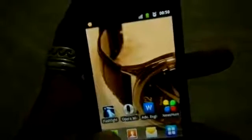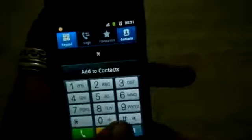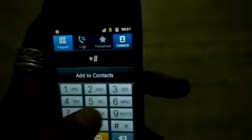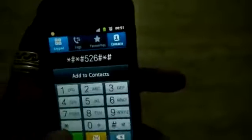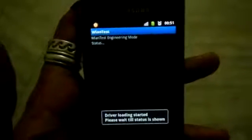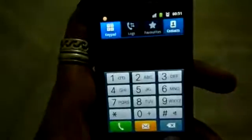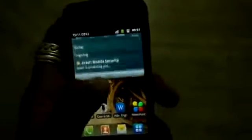All you have to do is go to the dialer and click: star hash star hash 5 2 6 hash star hash star. You'll see 'driver loading successful.' Now I will try and connect this phone to Wi-Fi.